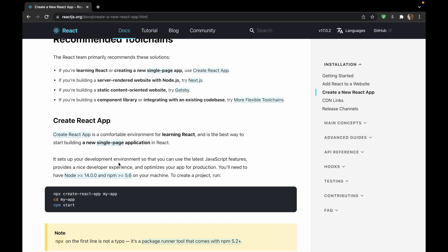So the create-react-app is a package that sets up your development environment so that you can use the latest JavaScript features, provides a nice developer experience and optimizes your app for production. So it's a very convenient way of creating a new React app with a boilerplate template.